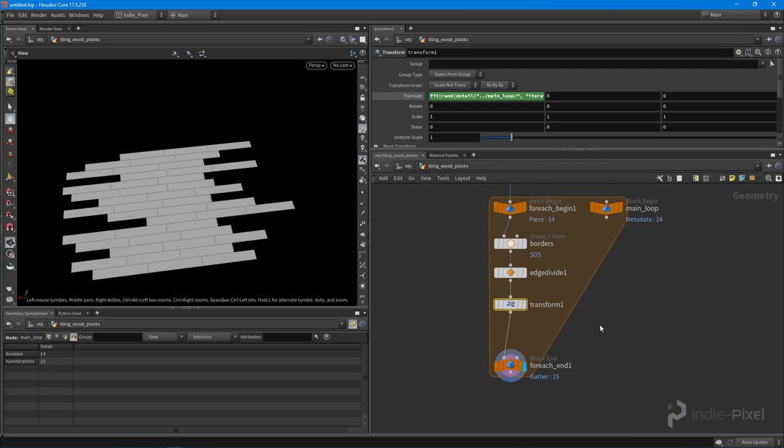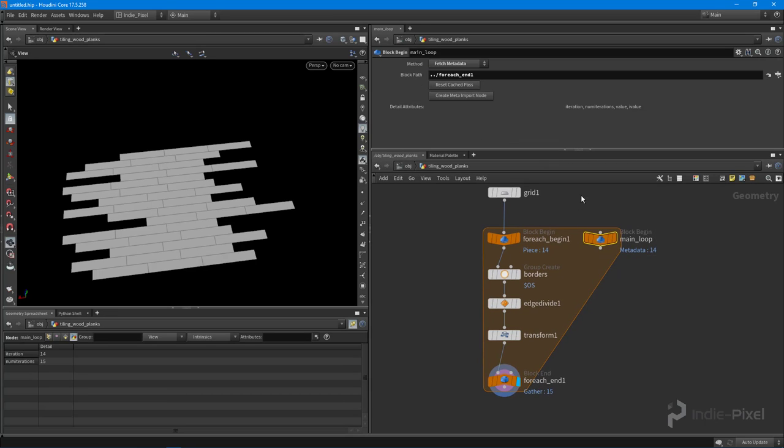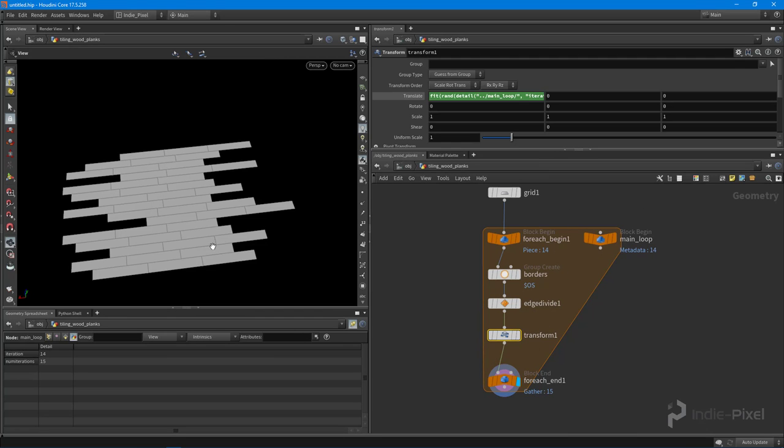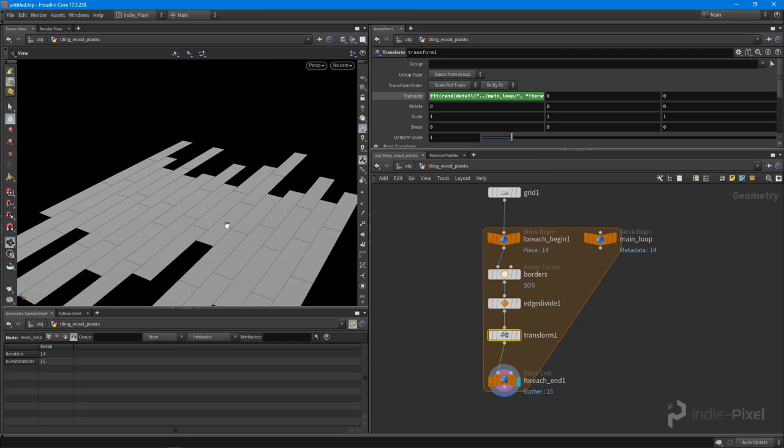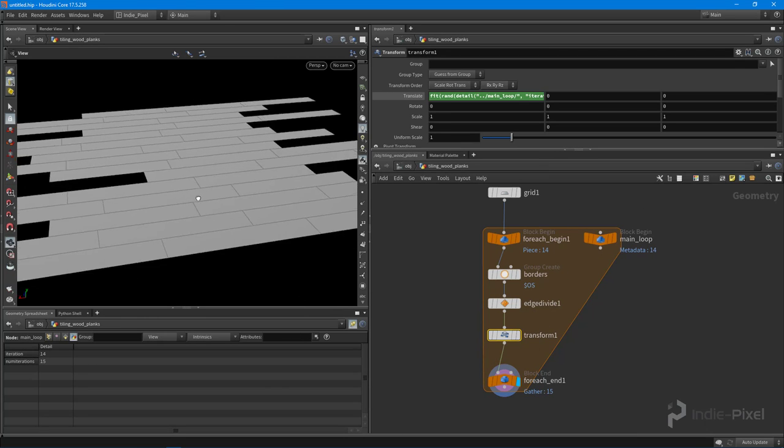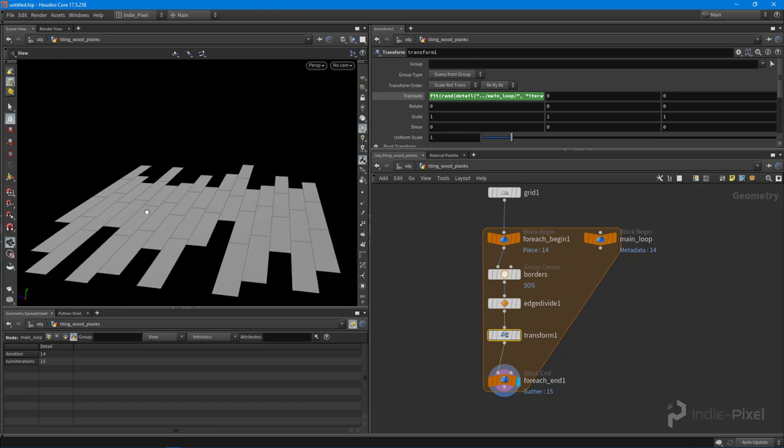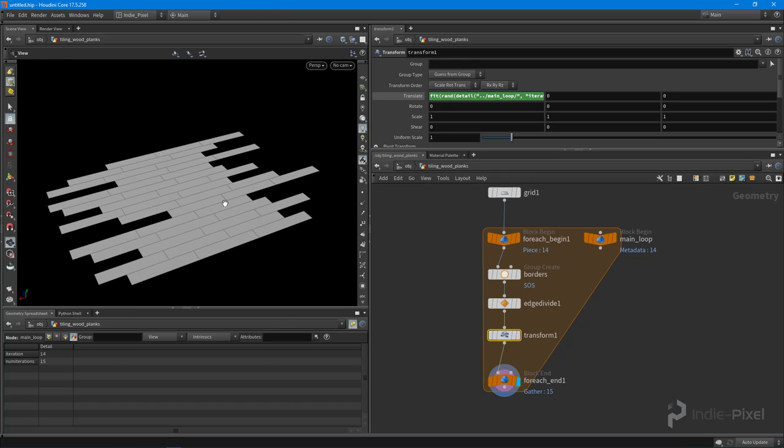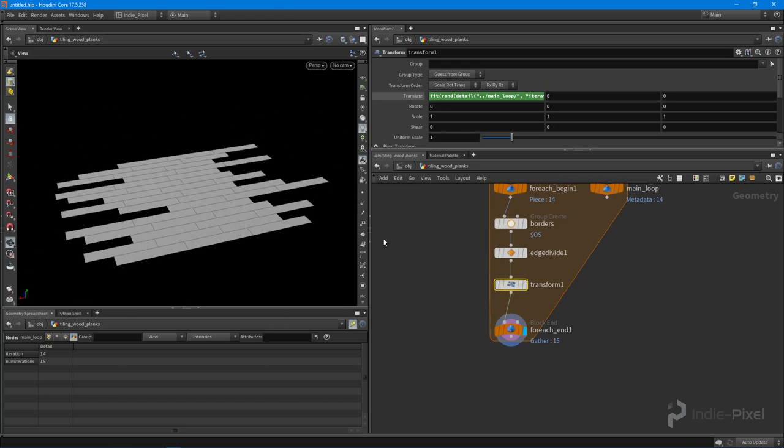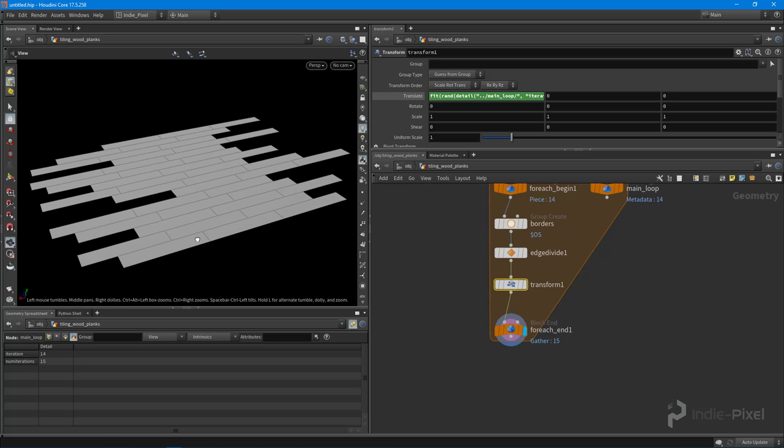So there we go. We just learned how to use the main loop, how to access the information from it, and how to randomize our offsets. So now we get something a little bit more natural when it comes to these wood planks. Let's move on to the next lecture and just keep detailing these out.